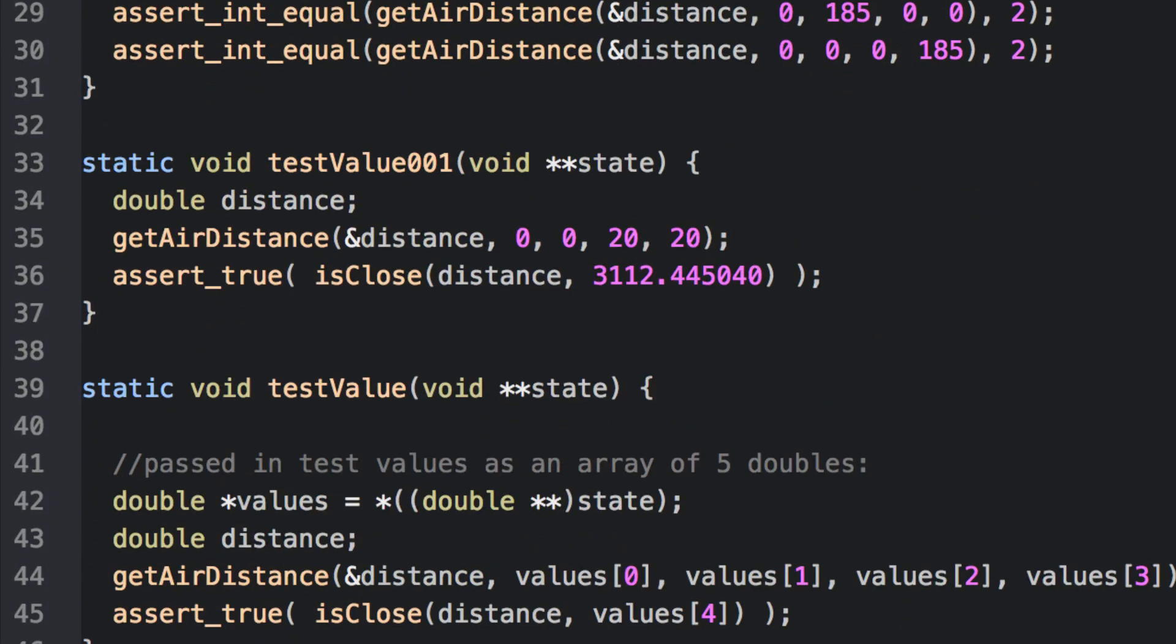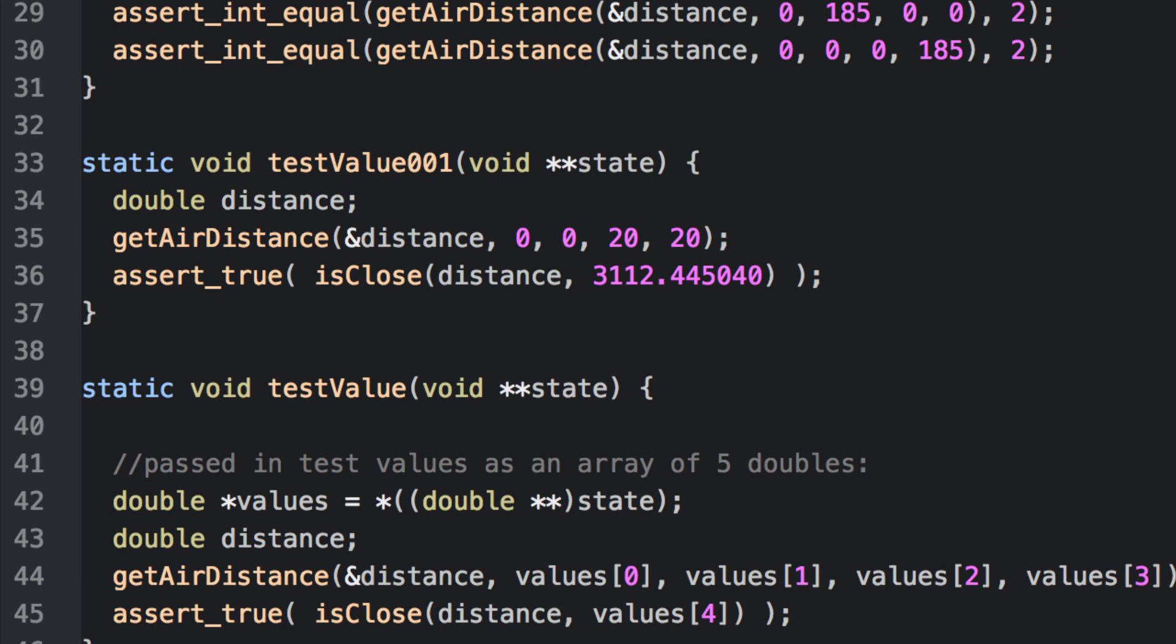Test value 001 is an example of hard-coding several test values, in this case 00 and 20 20, as latitude longitude pairs. We then call our function and assert that it should be roughly equal to 3112 kilometers. This value was computed again using my calculator. However, we don't want to fail a test because of precision or floating point error issues. For that reason, I've created the same function isClose that returns true if the two values are within one one-millionth of a kilometer.